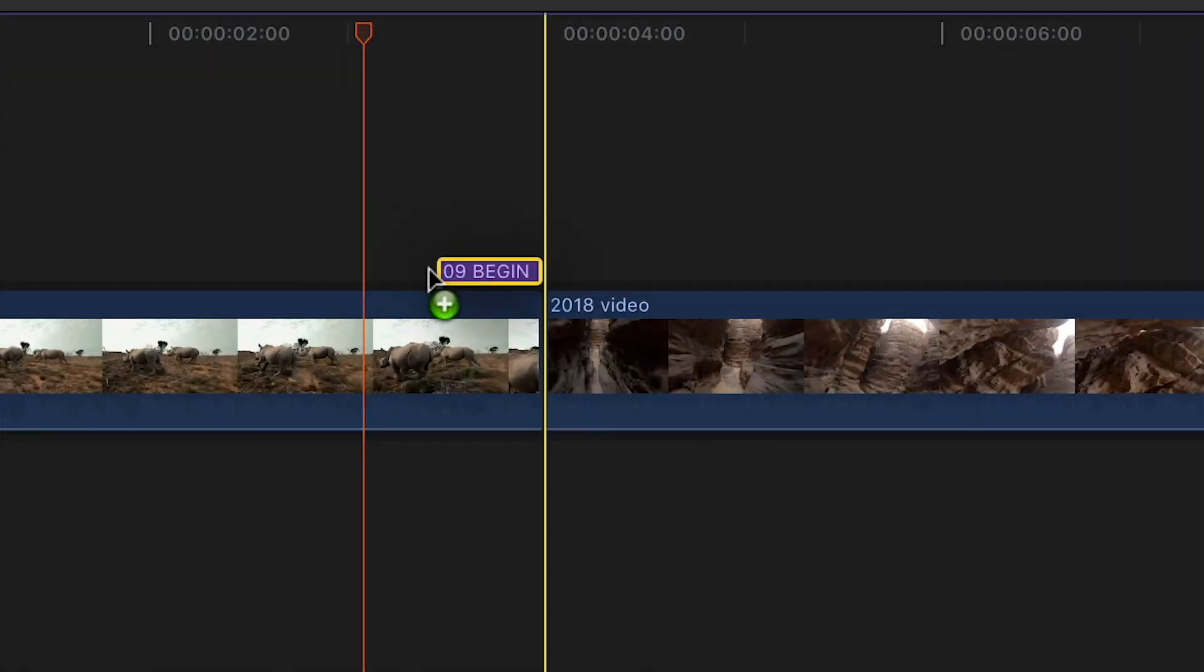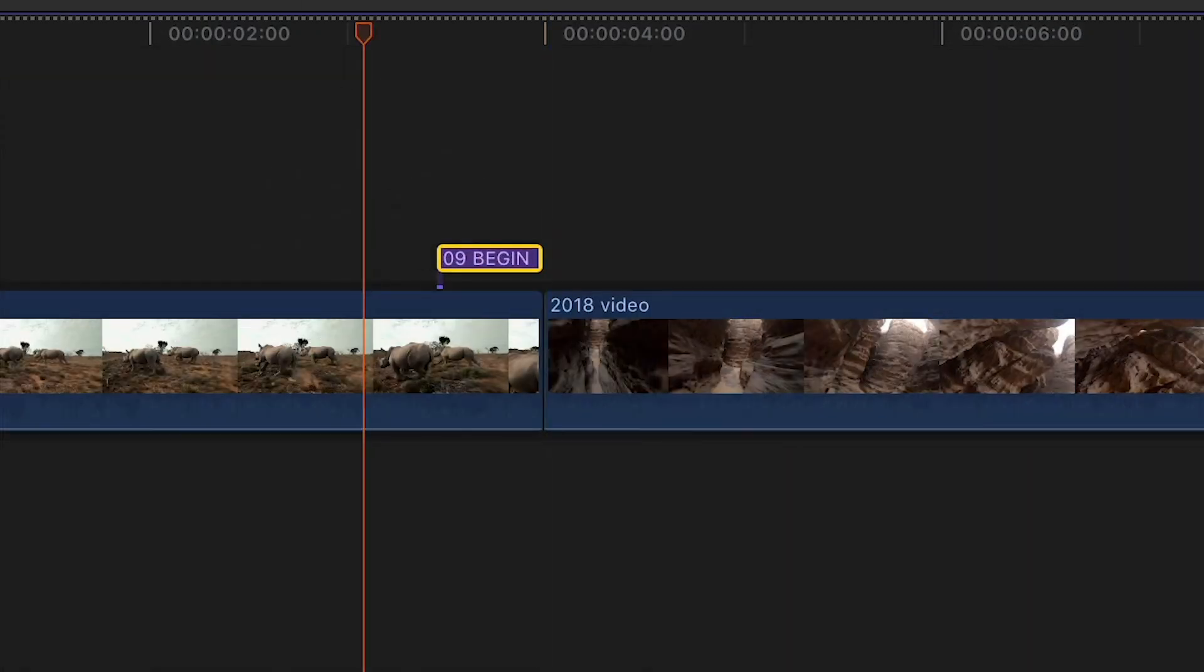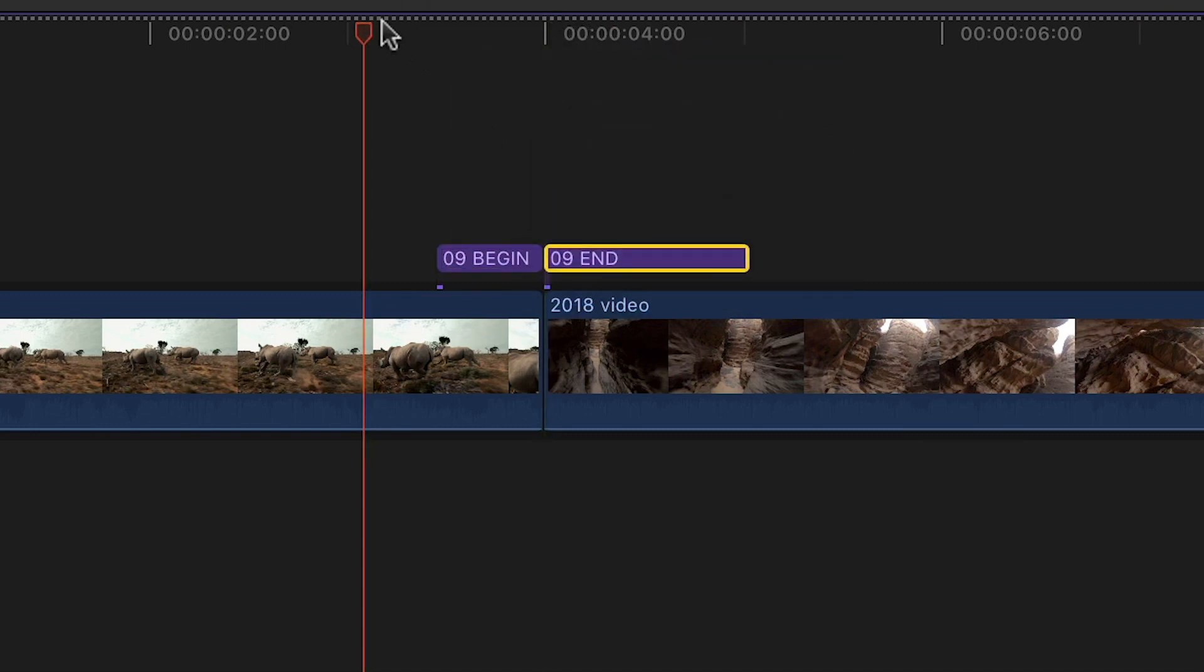Simply drag and drop the beginning animation to the end of your first clip, and then the ending animation to the beginning of the second clip.